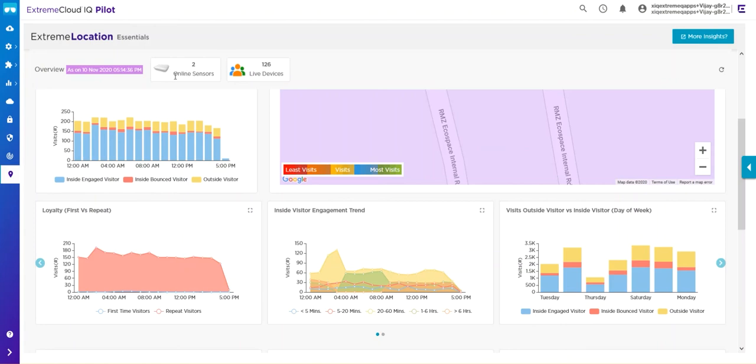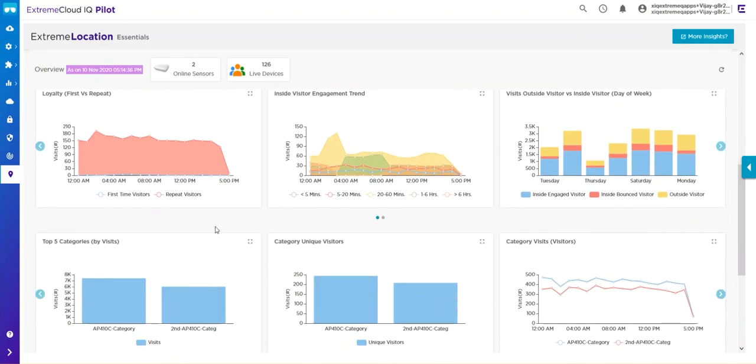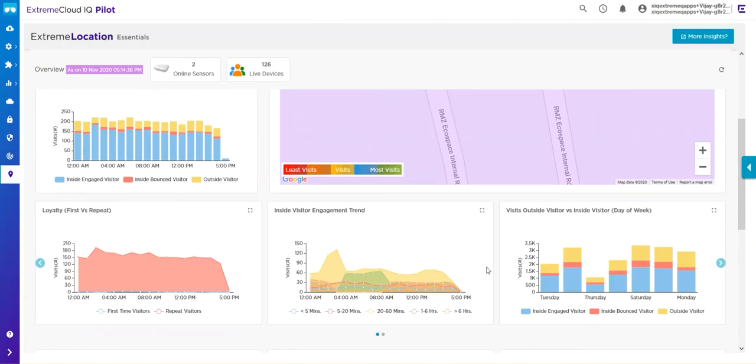Here you'll be able to see the number of APs online, the number of live devices currently being seen. You can also look at some of the metrics—you can view visitors and look at category metrics as well.